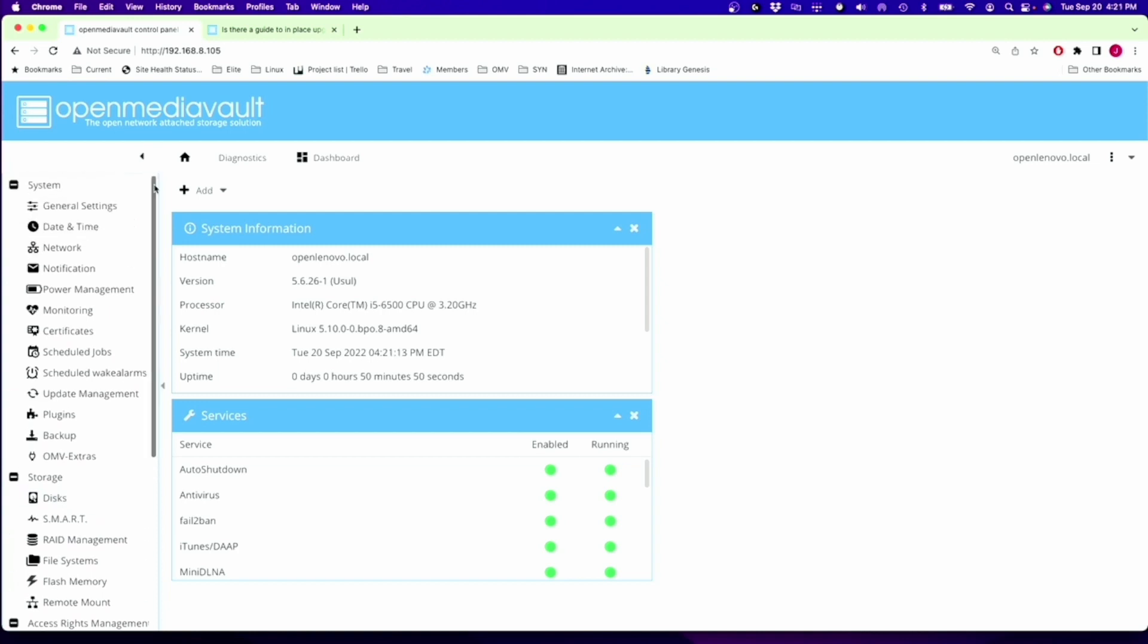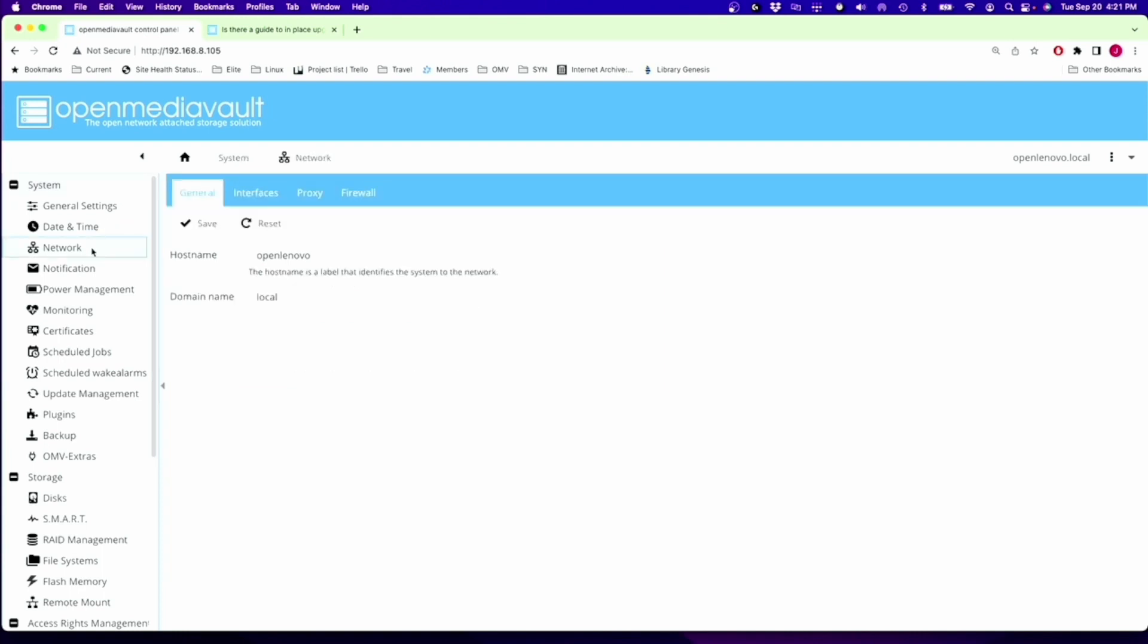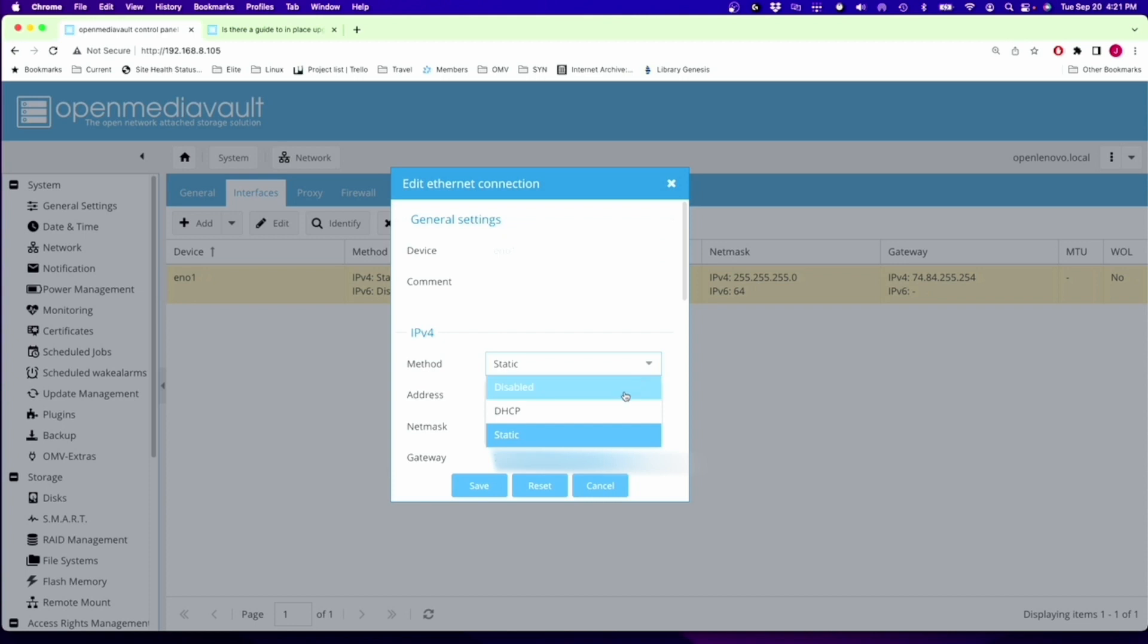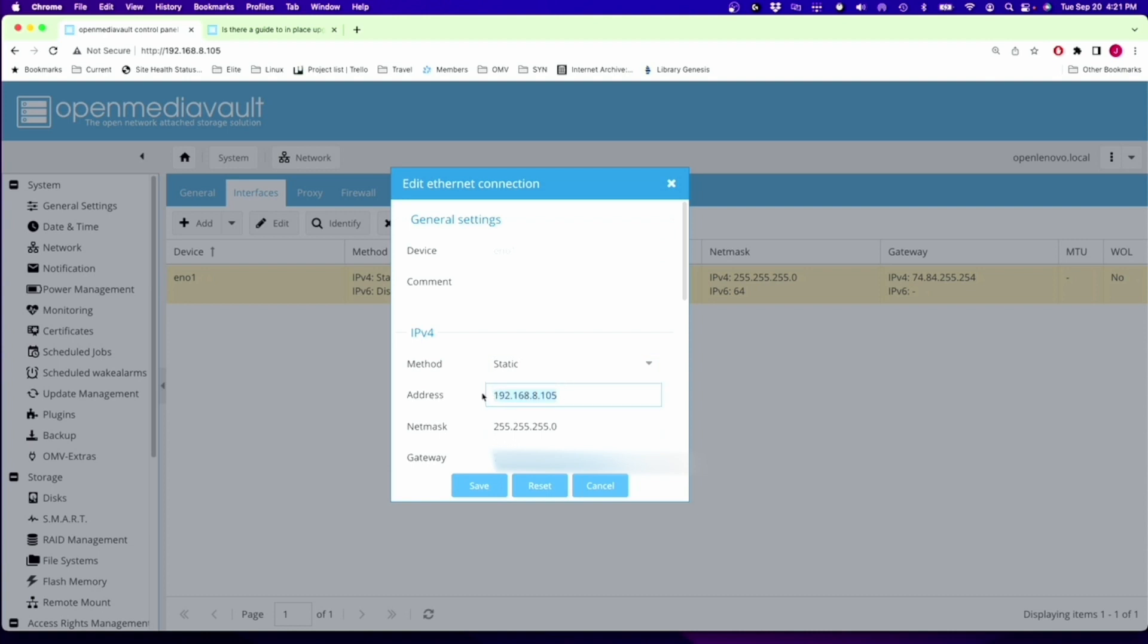The first thing we need to do is click on Network, click on Interfaces, click on our interface, click Edit, change this from DHCP to static if you haven't done that already. Put in the IP address of our server, and then look on your router for your netmask and your gateway.